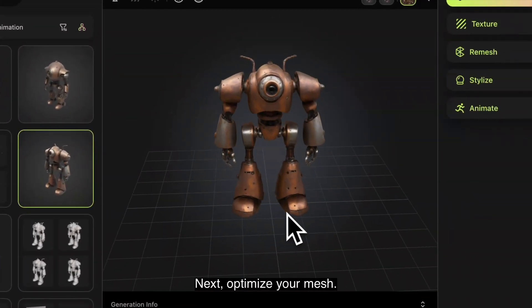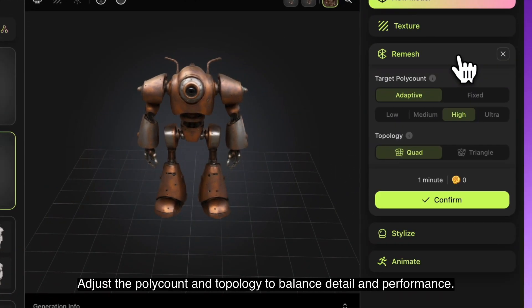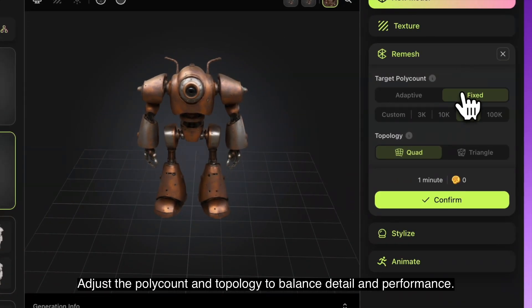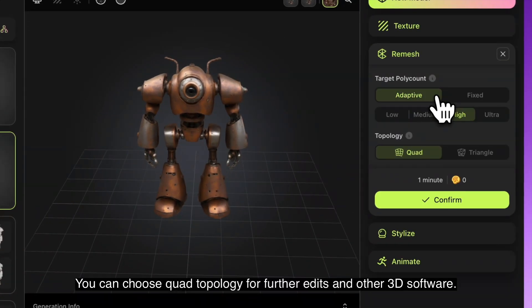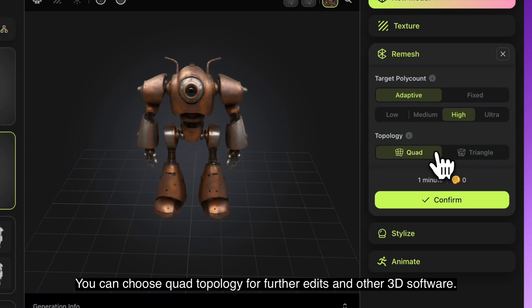Next, optimize your mesh. Adjust the poly count and topology to balance detail and performance. You can choose quad topology for further edits in other 3D software.